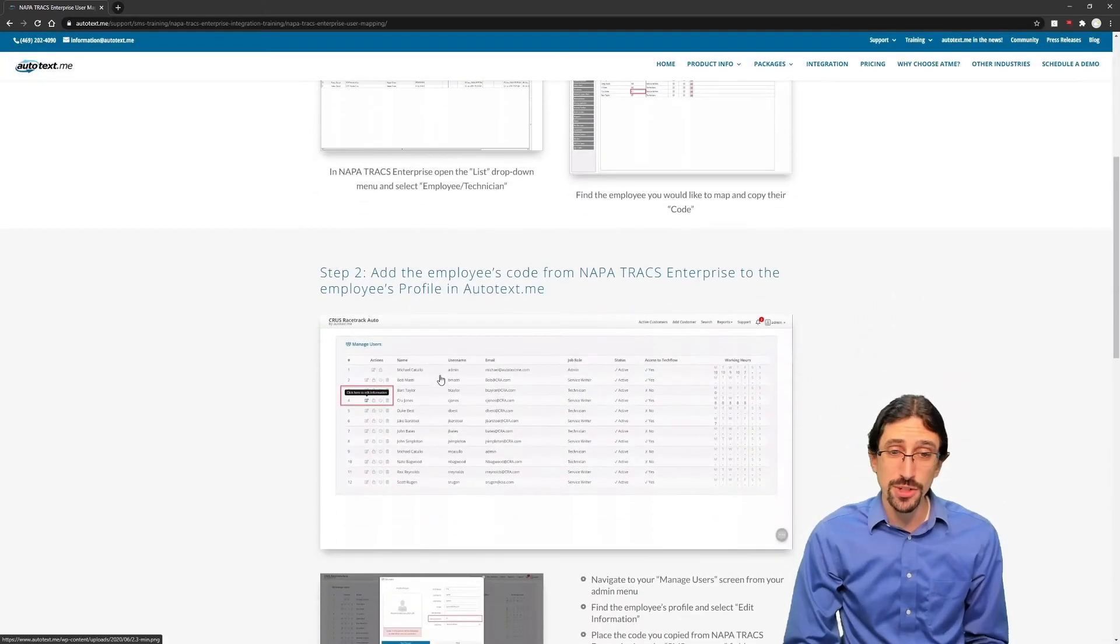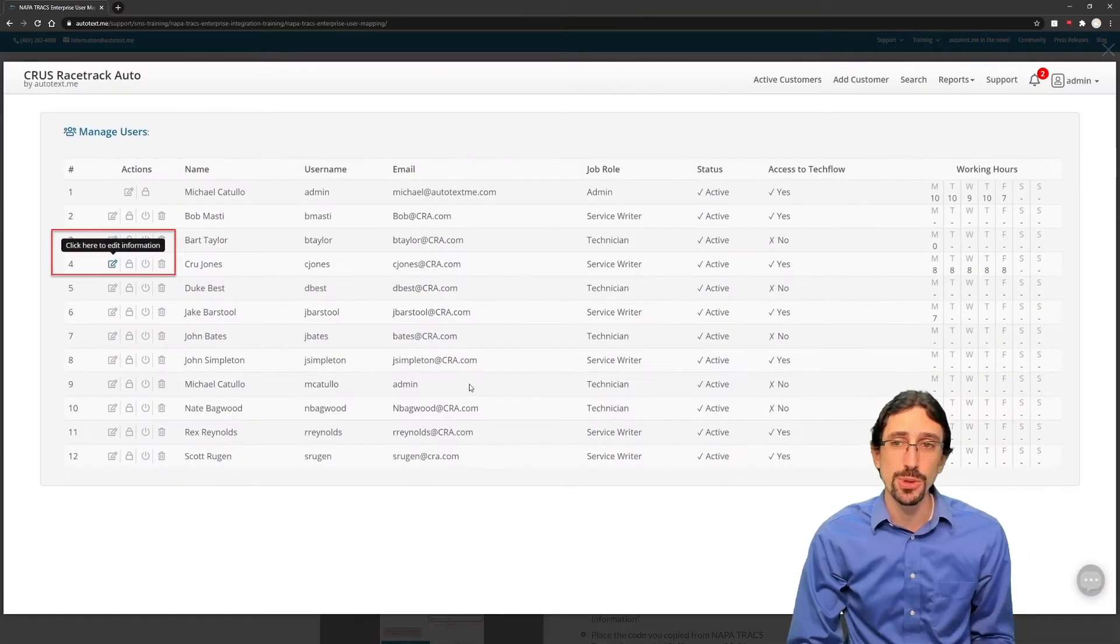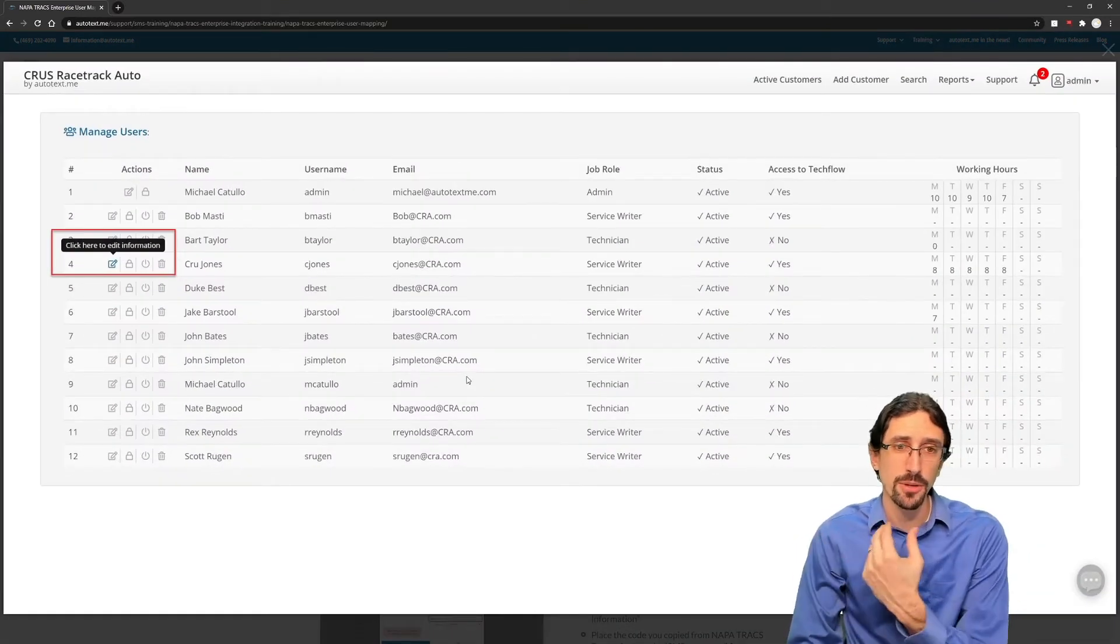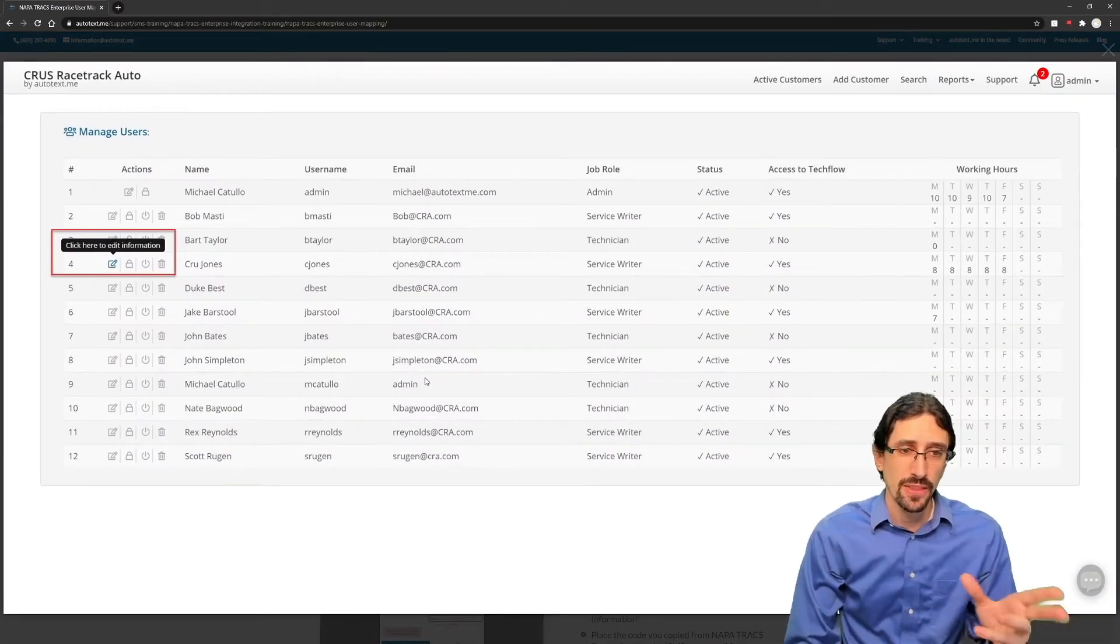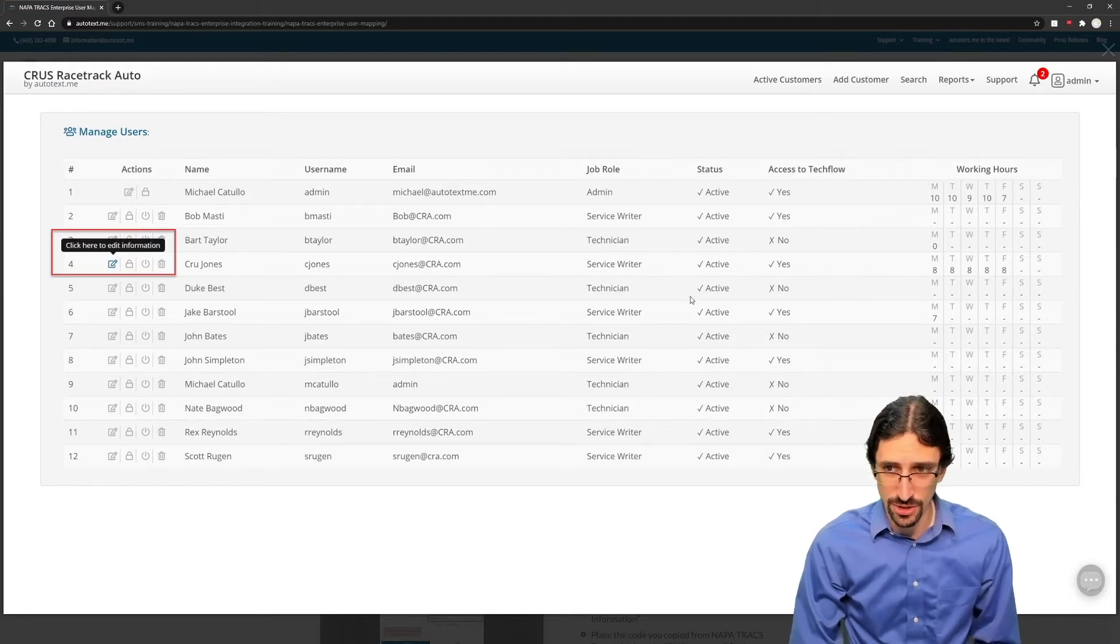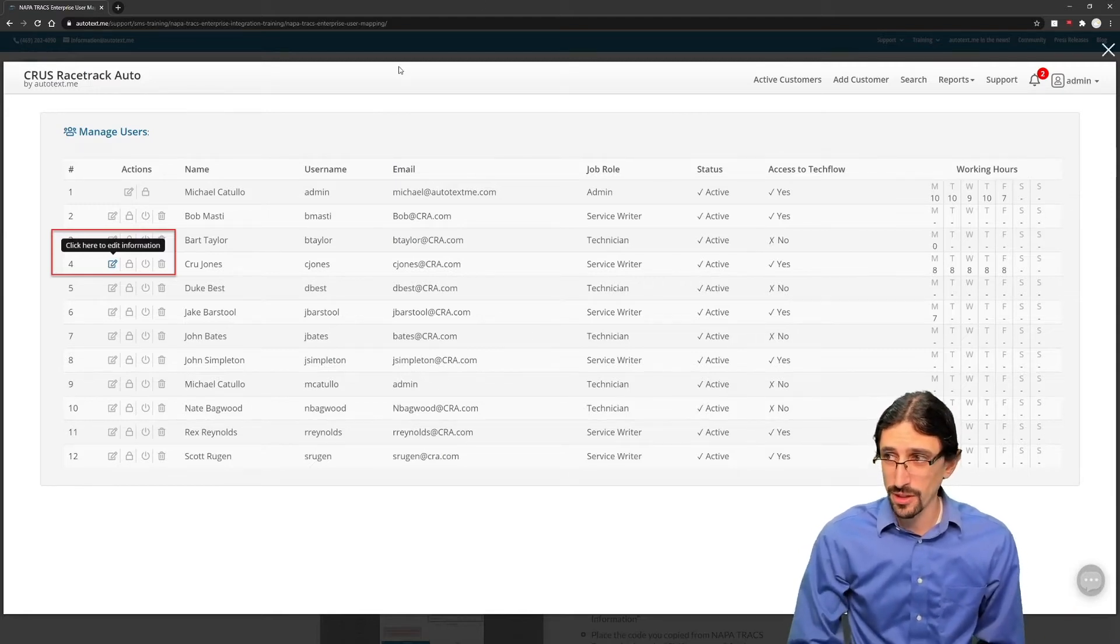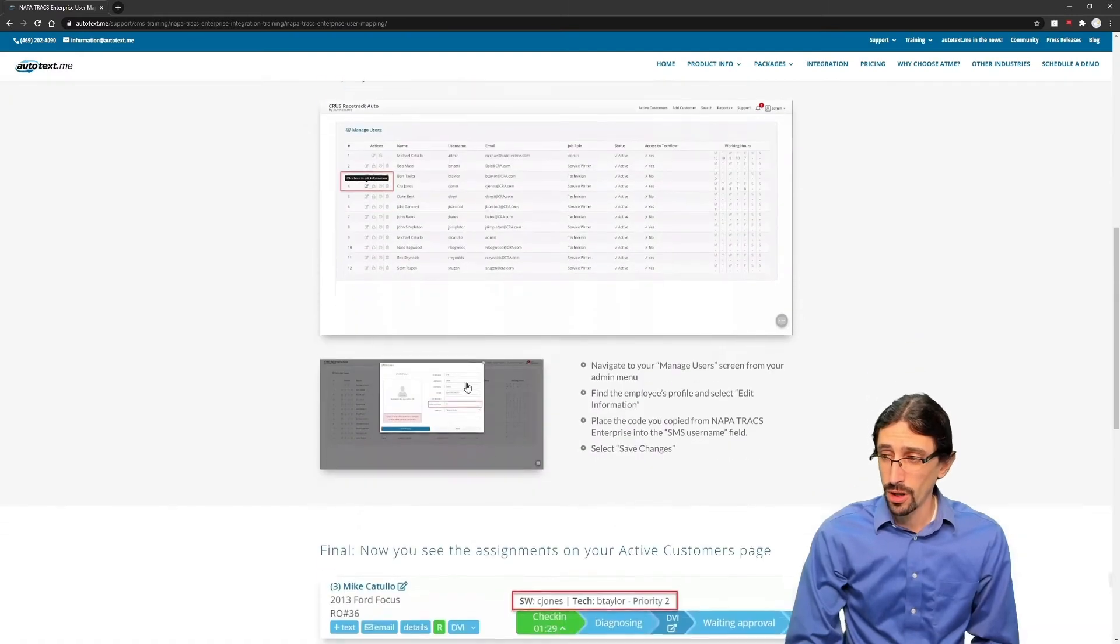Then in AutoTextMe you're going to navigate to your manage users page. This is going to be up in your administrator menu. Go to manage users, then click the pencil button next to the individual that you need to map.